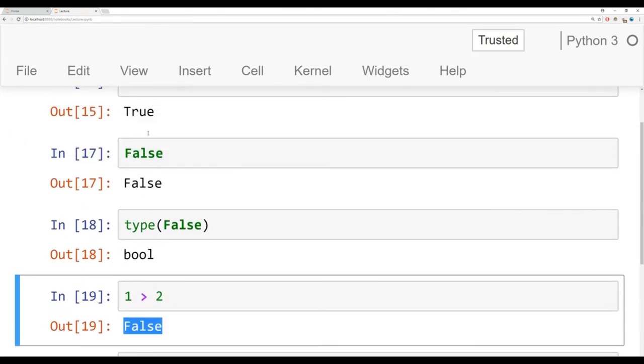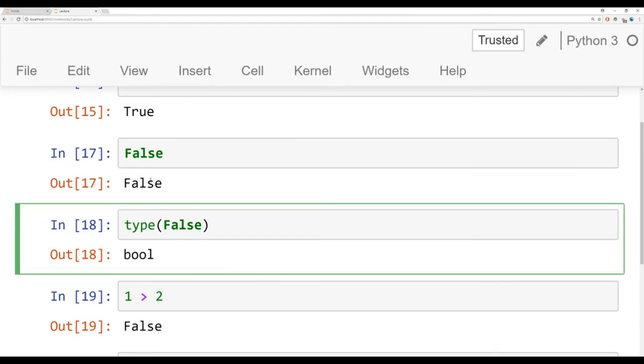All right, so those are Booleans, just simply true and false. And the type is B-O-O-L. They'll be critical later on in this course.